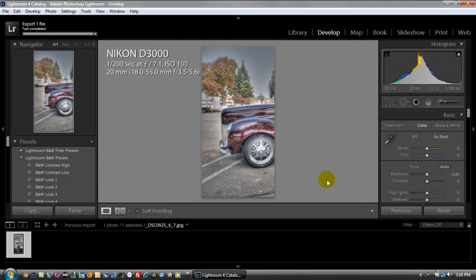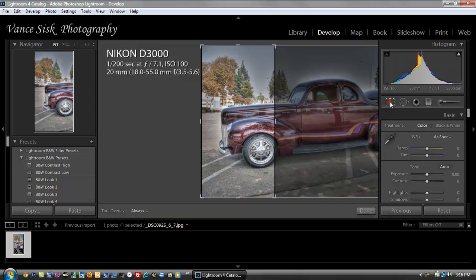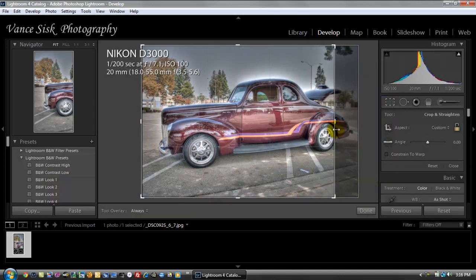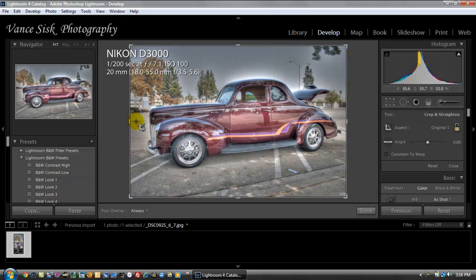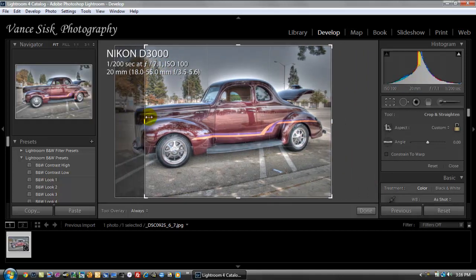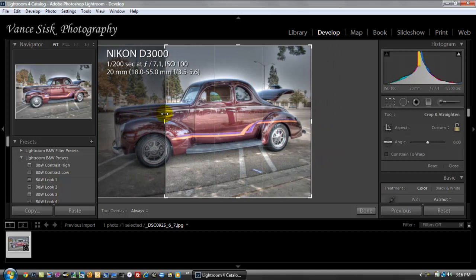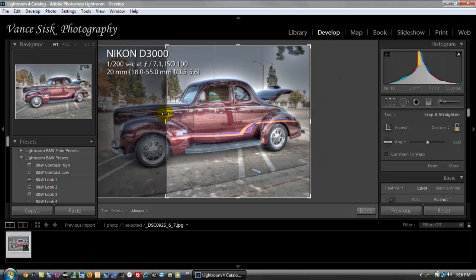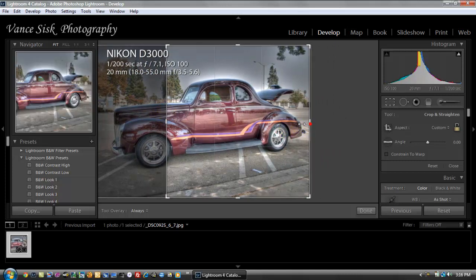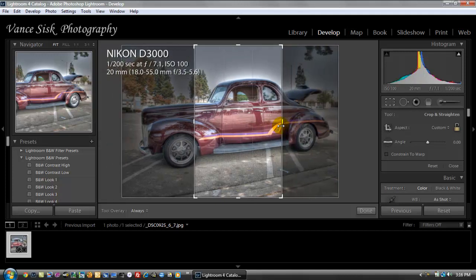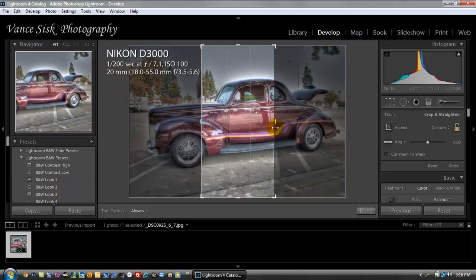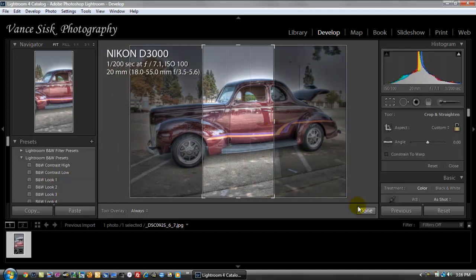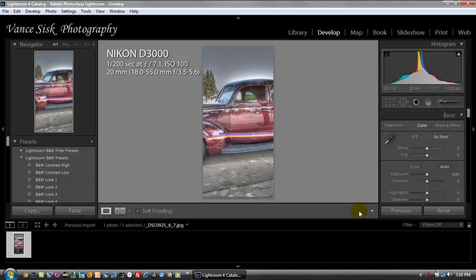Then what we're going to do next is we're going to go back to our crop overlay tool. Now drag this over to the right. Take the left side and drag it to about that same spot on that tire. And now drag the right side just on the other side of the driver's door.